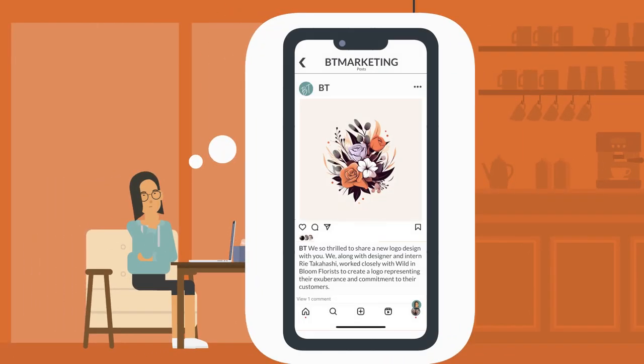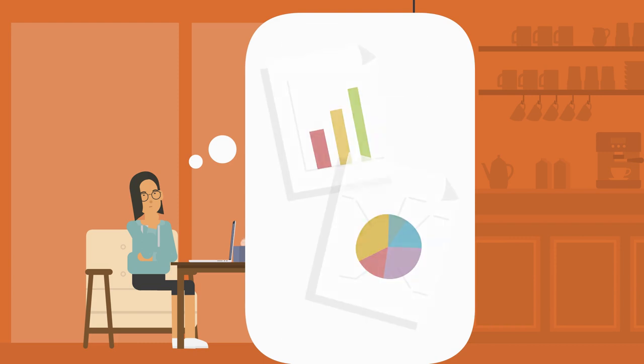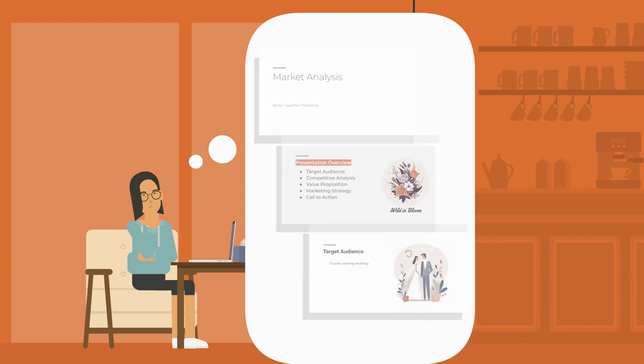She is thrilled because she has plenty of work from her internship with marketing agency Better Together that will help her build a strong portfolio.